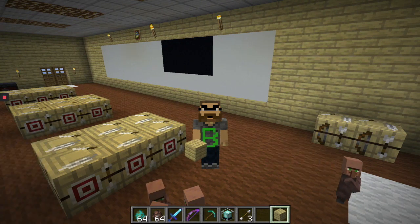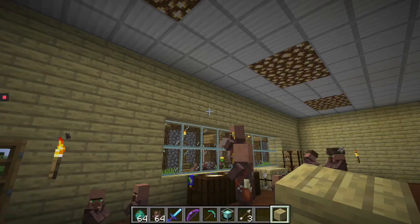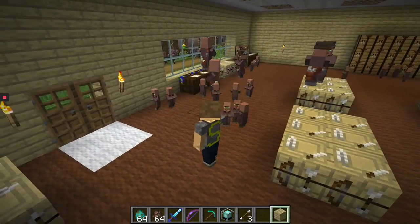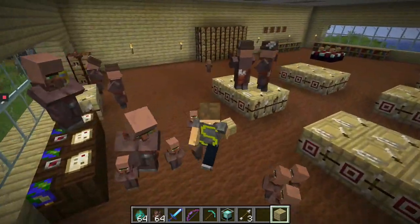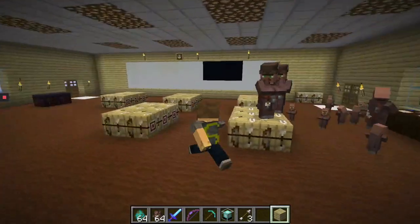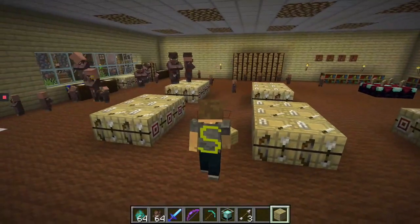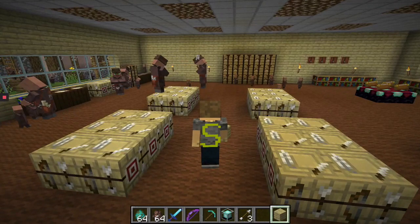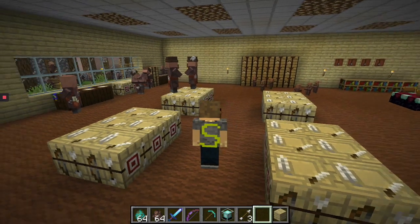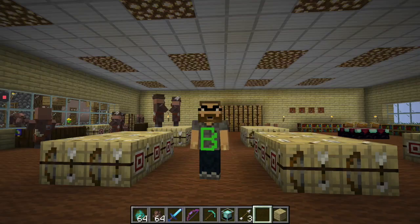All right everybody, welcome back to math class. It's time to go back to your seats, so come on everybody, let's go to your seats please. Get off the furniture — it's time for math. All right, well since you're all not paying attention anyway, let's look at the TV and see what we can see for our new math lesson.